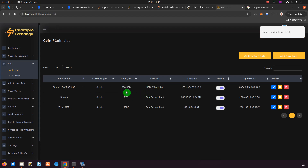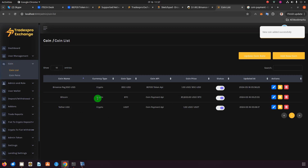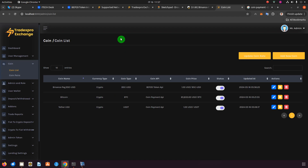As you can see, this BEP20 token — BSC-USD — has been added. If I hadn't already had a USDT from CoinPayment, I could have added this coin as USDT directly. Now let me show the same process for what to do when you have the EVM add-on.